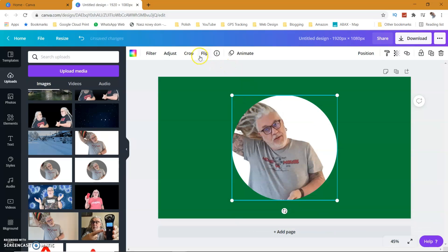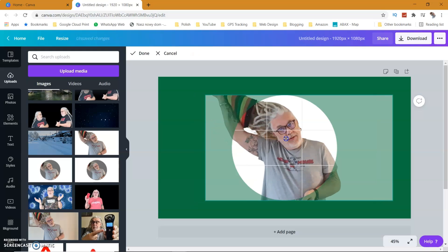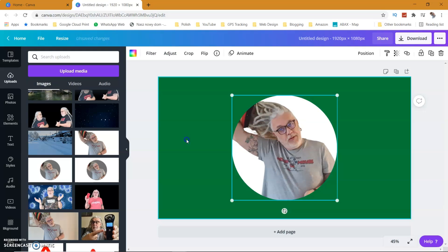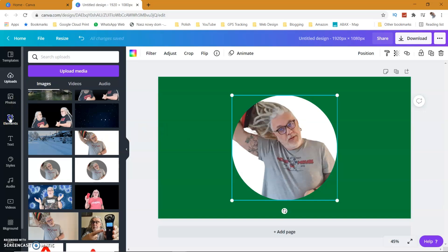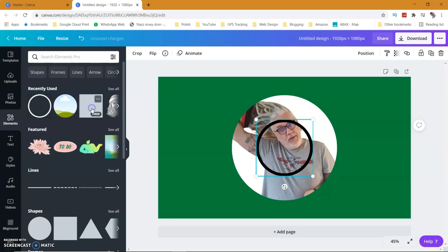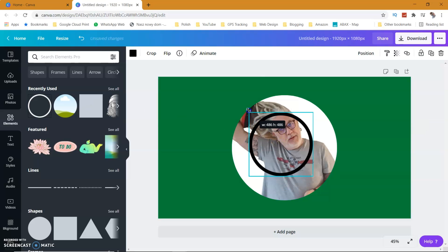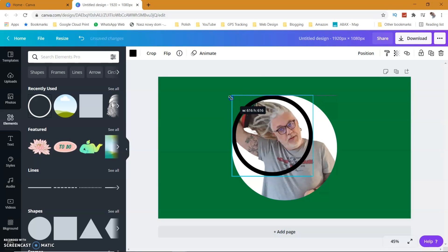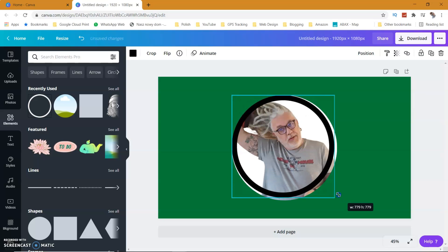I'm going to drag that on and as you can see it imports it. I don't think that's quite lined up, so I'm going to hit crop and line the picture up exactly as I want it. Then I'm going to add a black circle just to give it a little bit more definition around the edge of the frame.